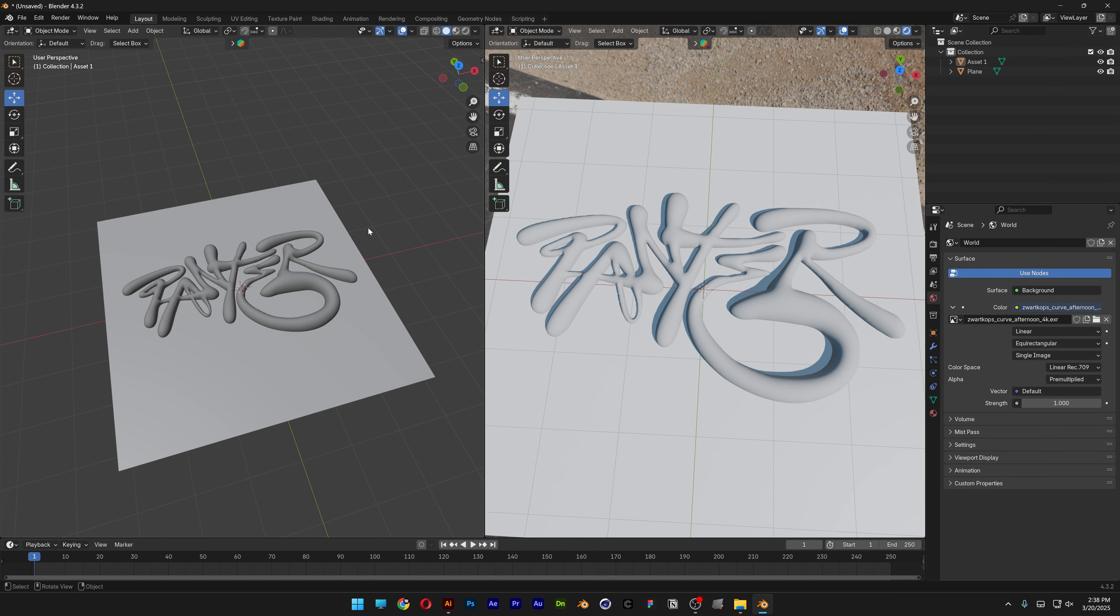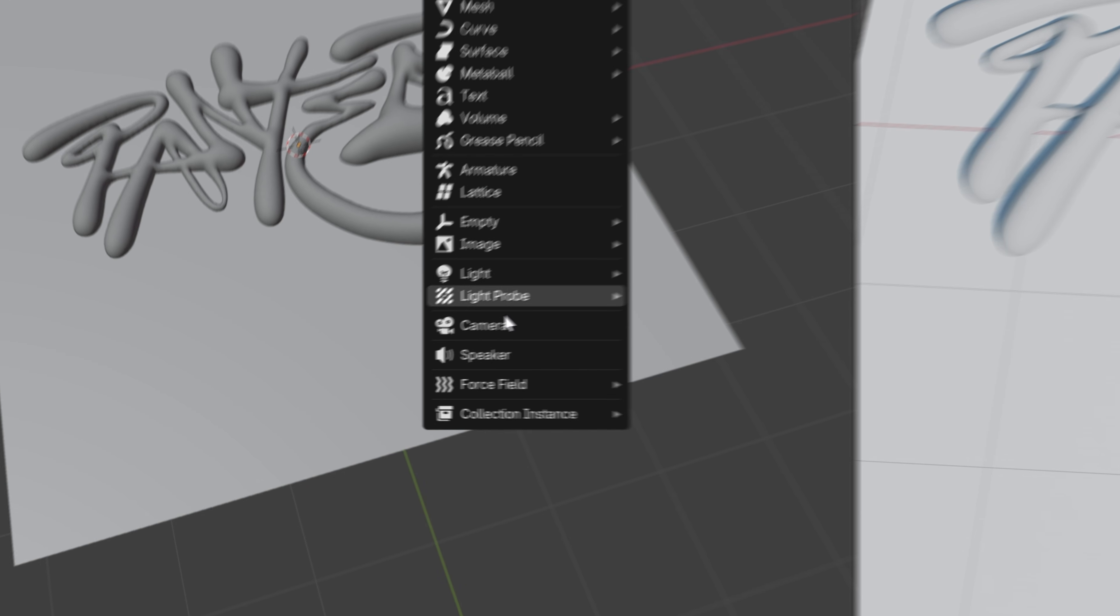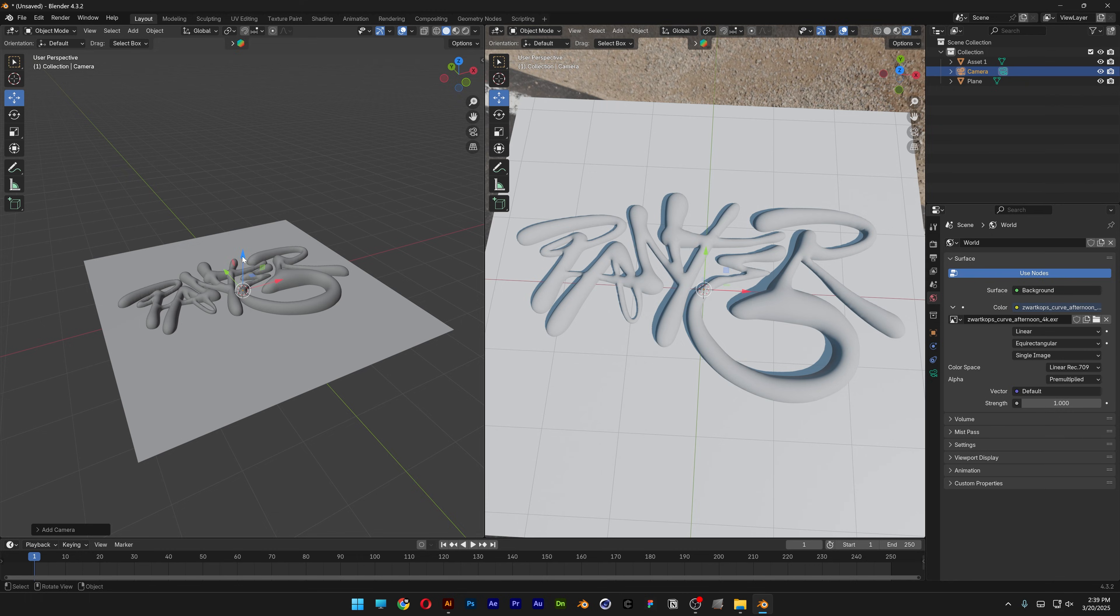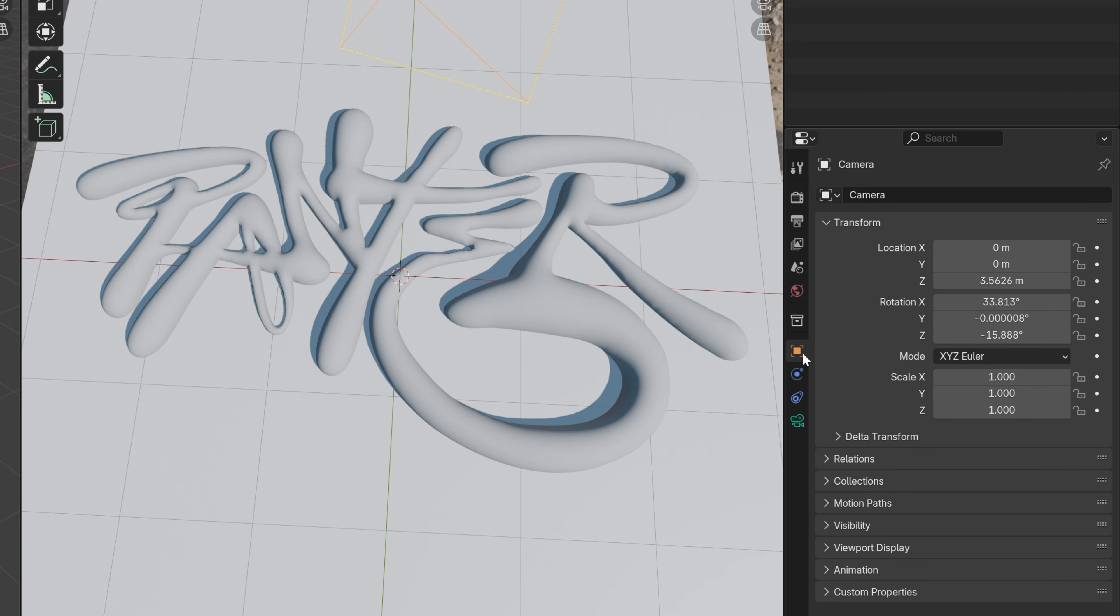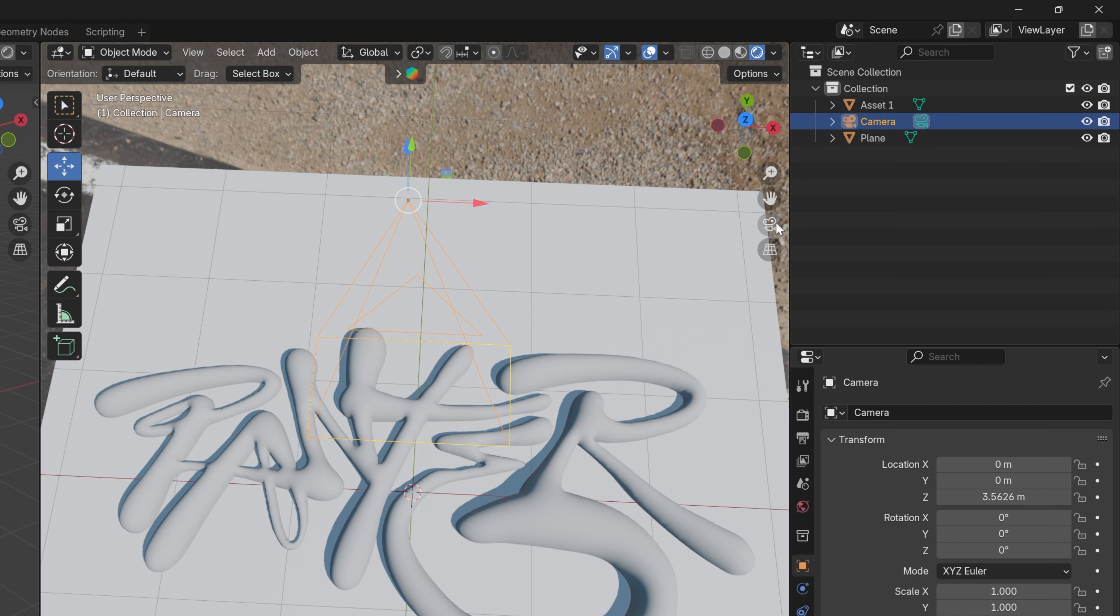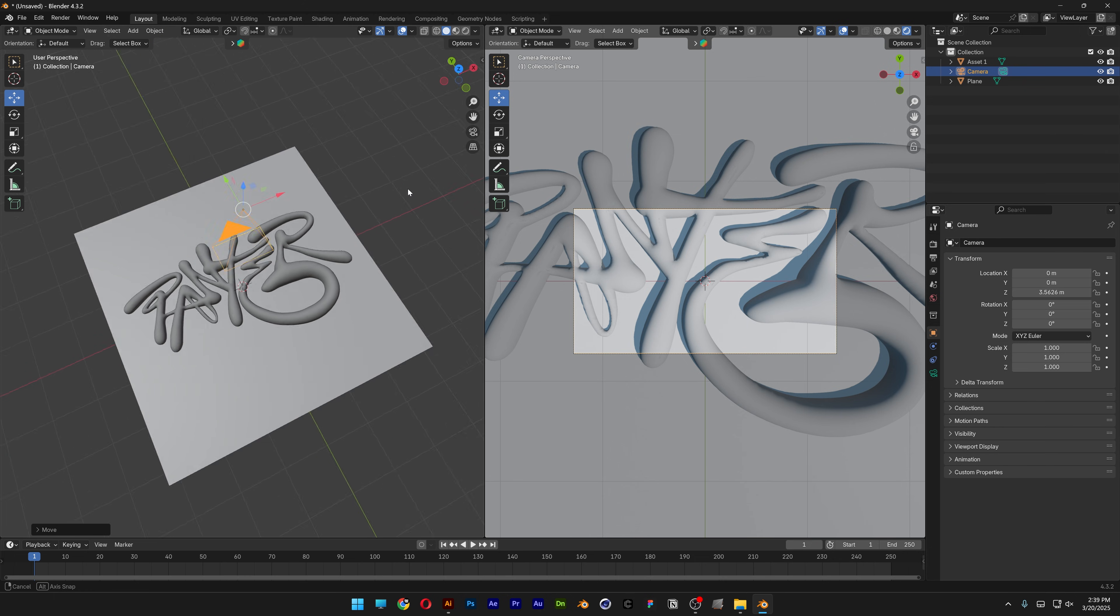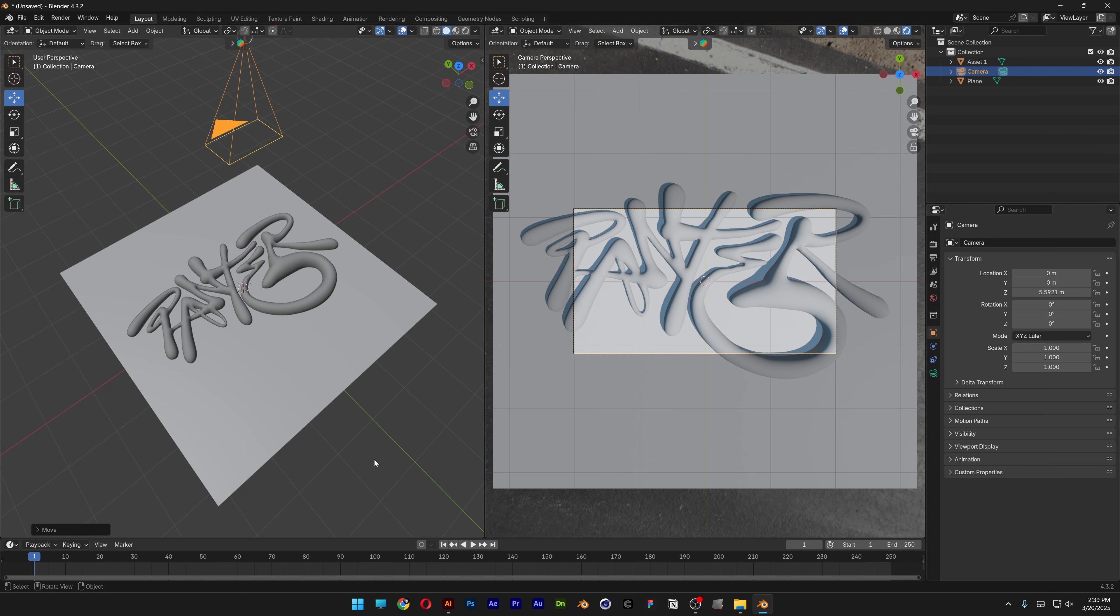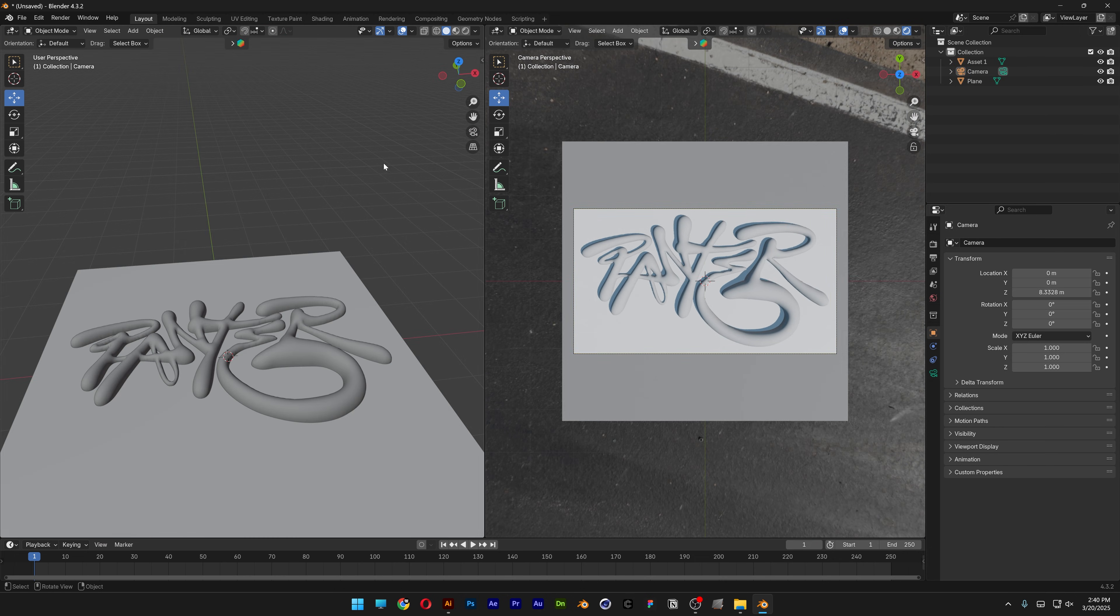I'm also going to set up the camera. Press Shift+A, select camera and bring it on top. Let's go to object and reset to zero, zero, and zero. From here I'm going to activate the camera view and bring it a little bit more up to zoom out.